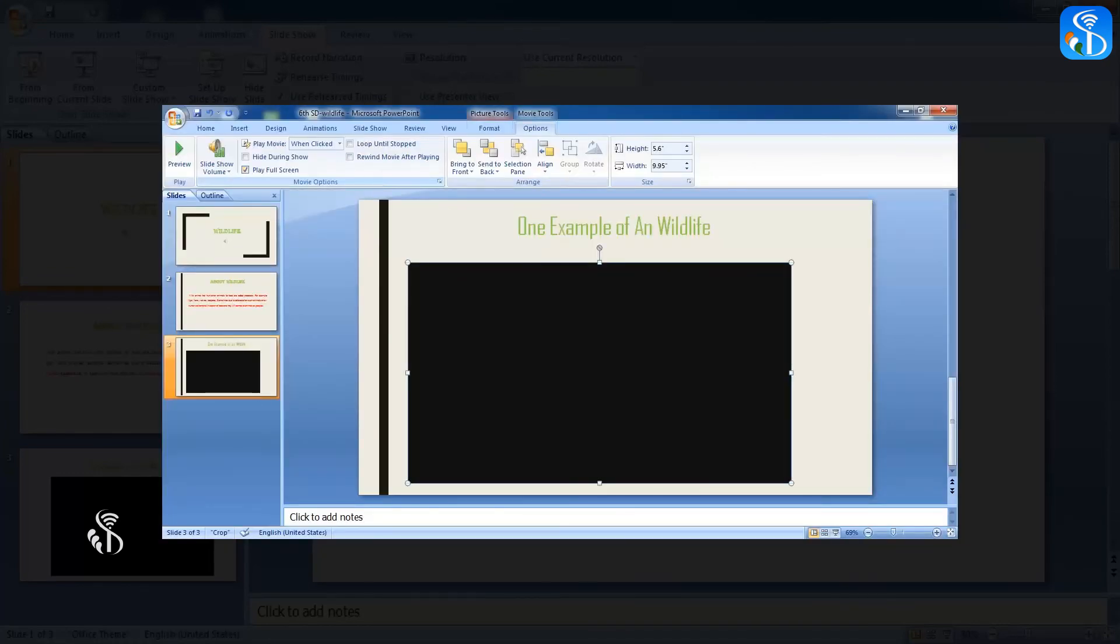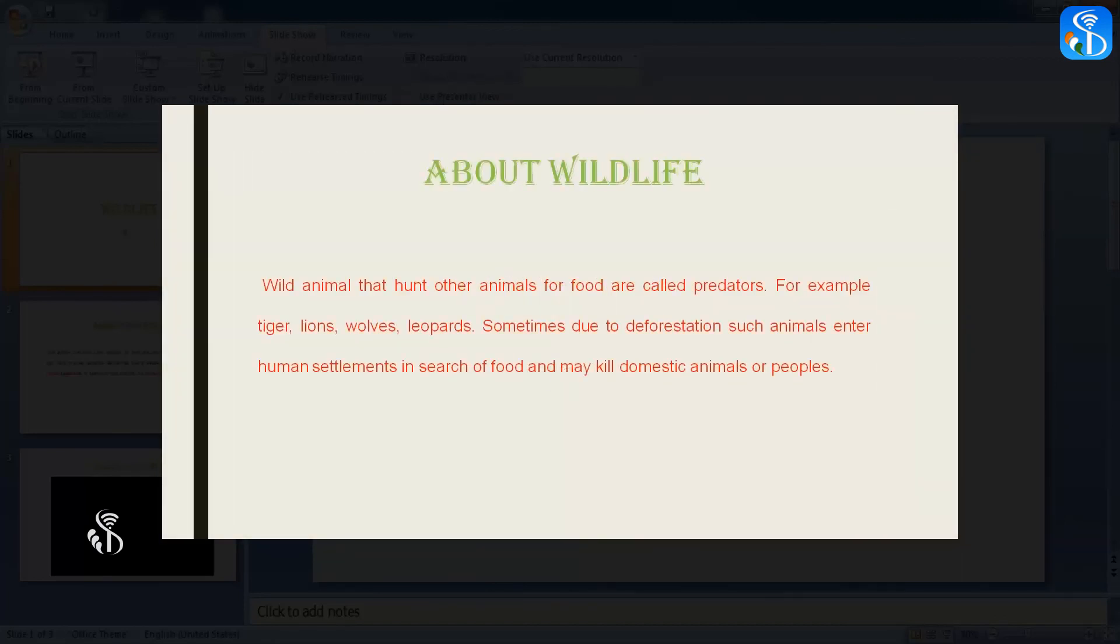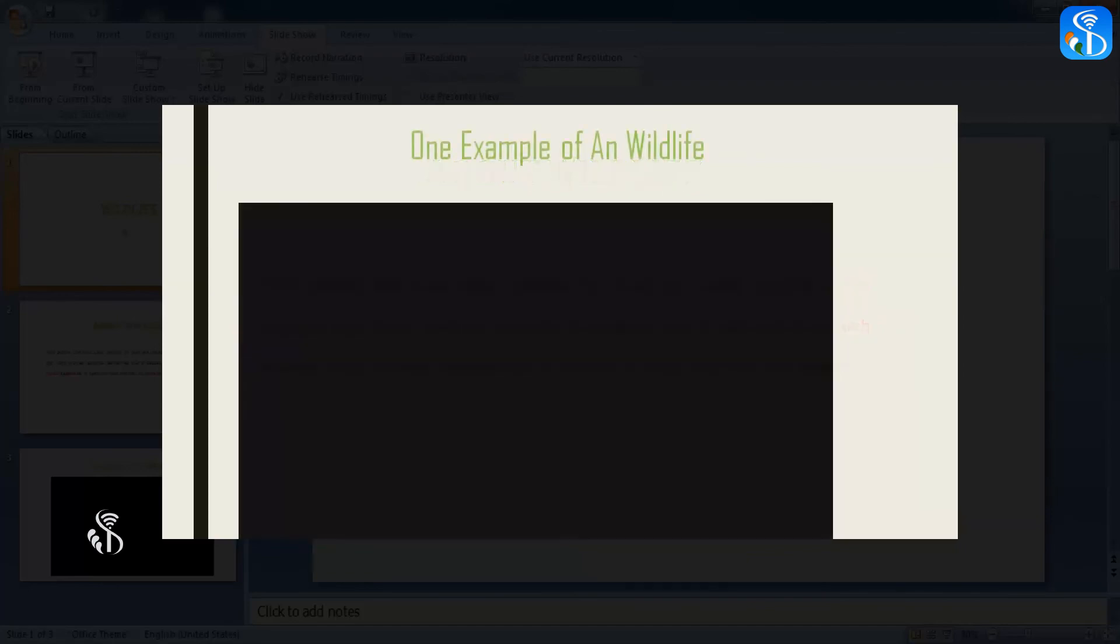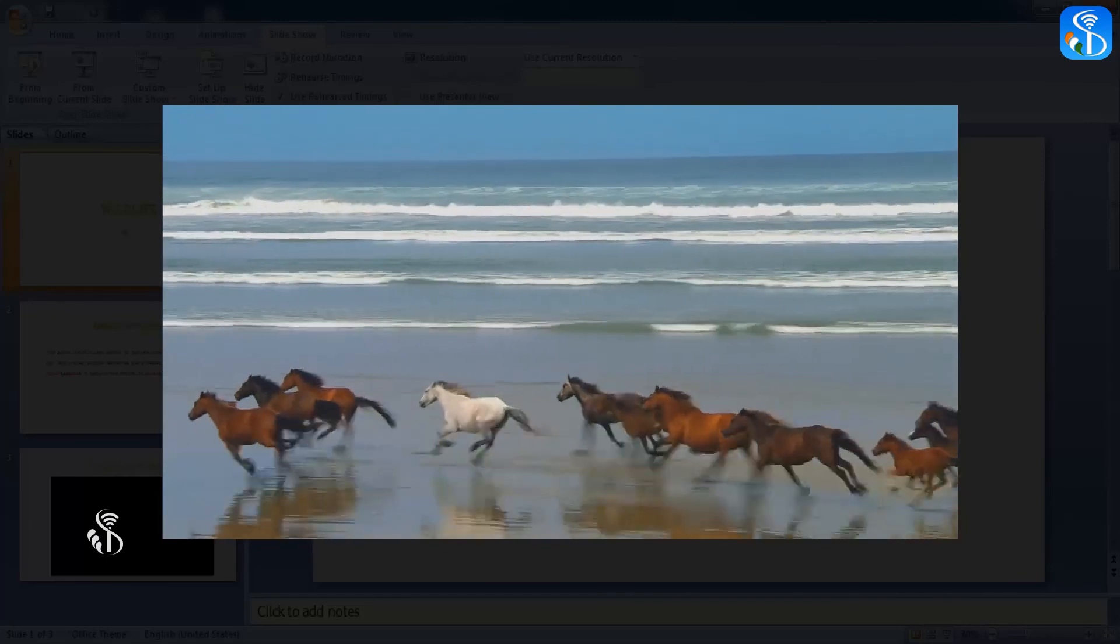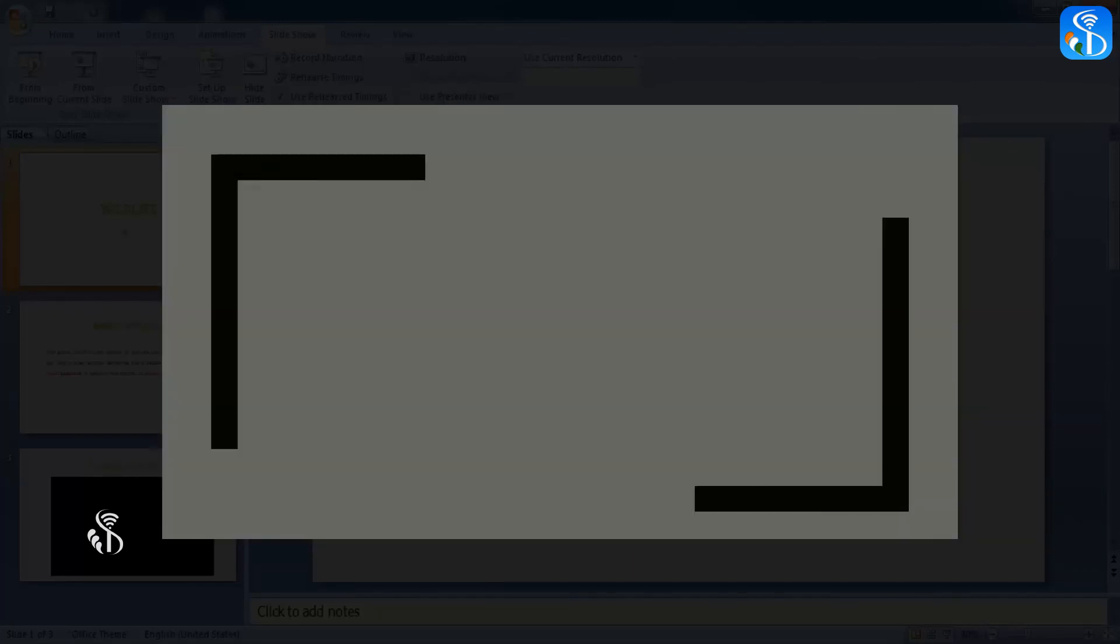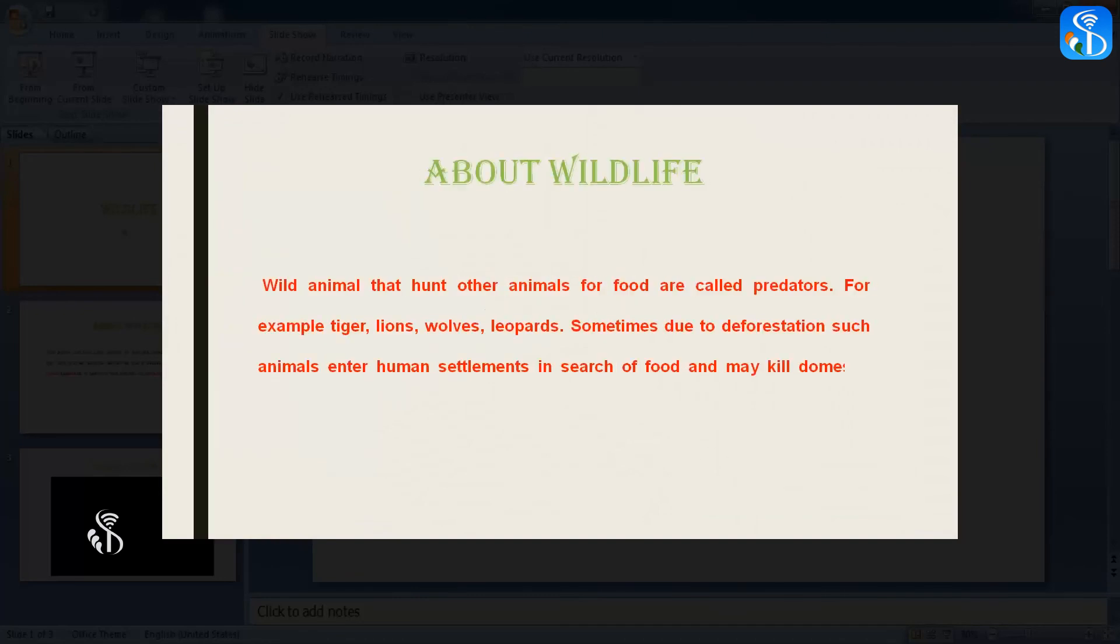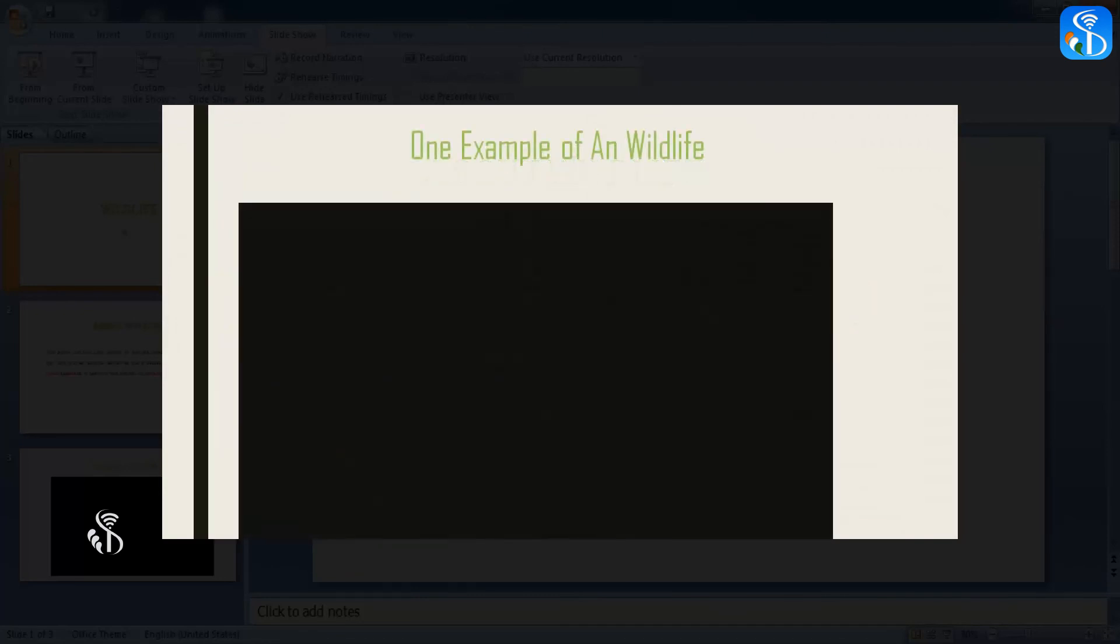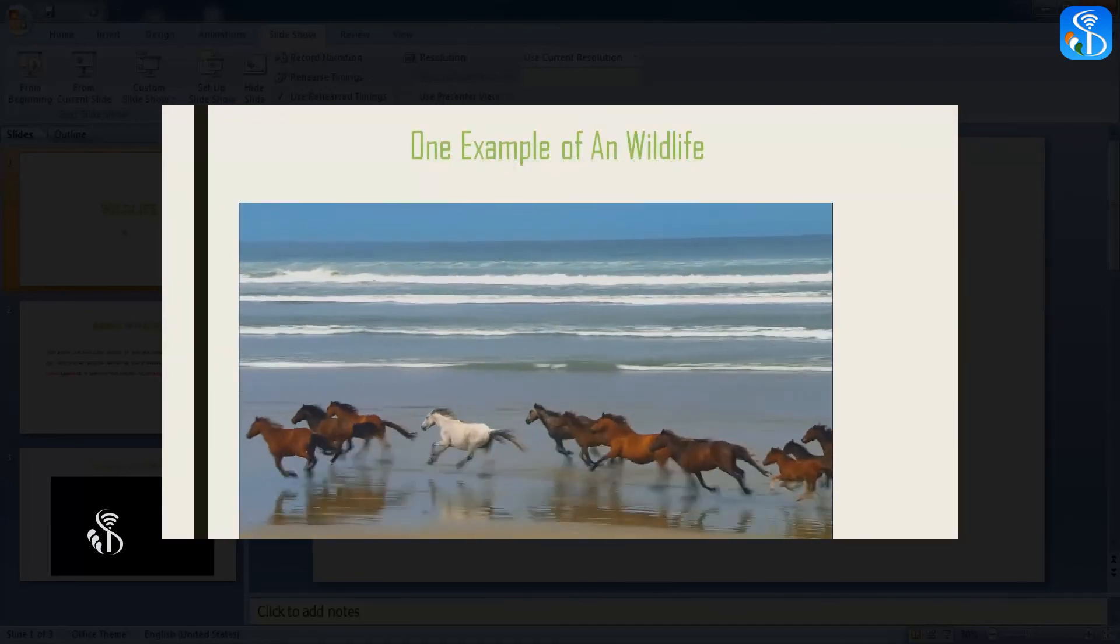In the Movie Options group, the next command is Play Full Screen. This command is used to show the video on the full screen. If this option is not selected, the video will be displayed on the screen in the same size which is inserted in the slide.